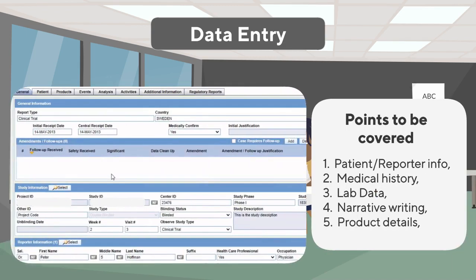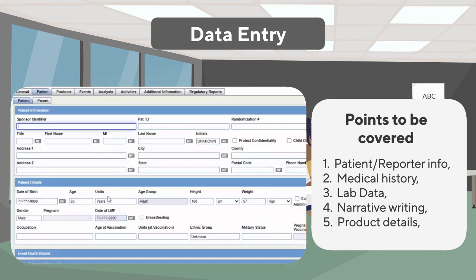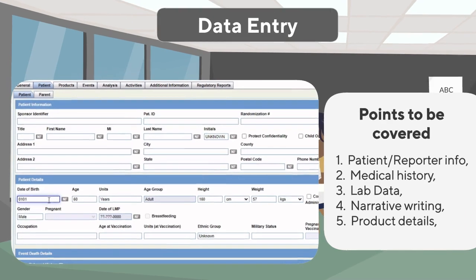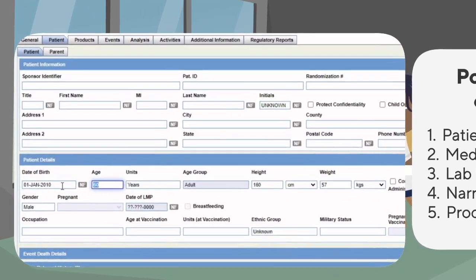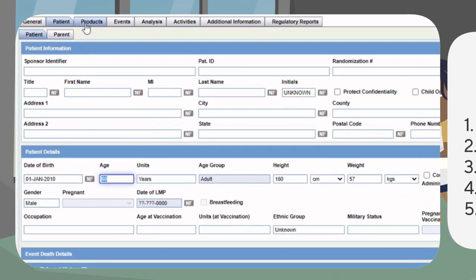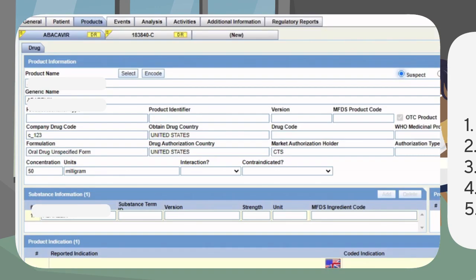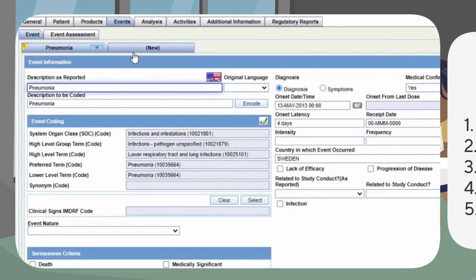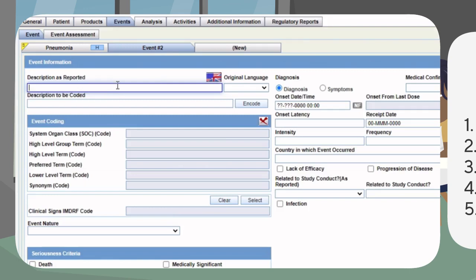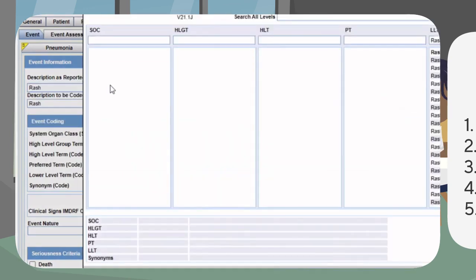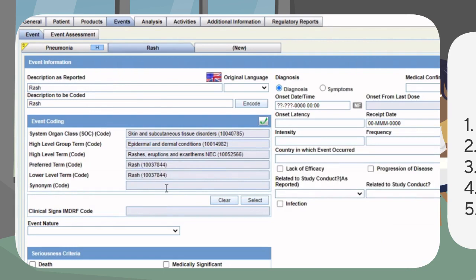Once the triage is complete, the associates start the complete data entry of the case. The associates capture all the information from the source document and record it in the safety database.